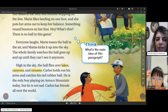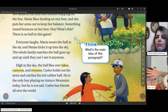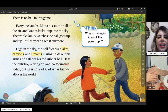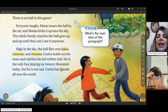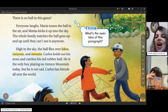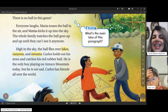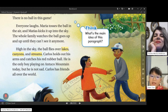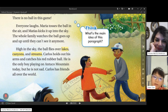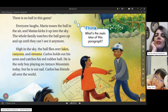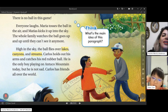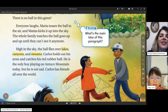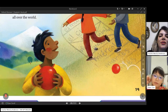Papa draws boxes in the sand. Mama writes names in the boxes, one for each day of the week. Matthias tosses a stone and Maria jumps over it. She lands in the next box without stepping on the line. Maria likes landing on one foot and puts her arms out to keep her balance. Something round bounces on her foot — 'What's this?' Everyone laughs. Maria tosses the ball in the air and Matthias kicks it up into the sky. The whole family watches as it goes up and up. High in the sky the ball flies over lakes, canyons, and streams. Carlos holds out his arms and catches his red rubber ball — playing on Antuco Mountain today. He is not sad — Carlos has friends all over the world.